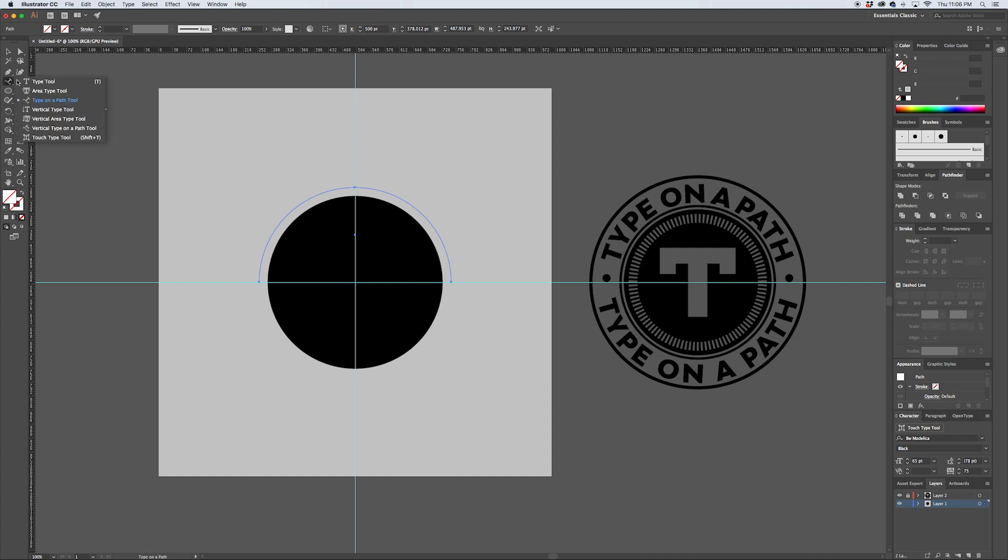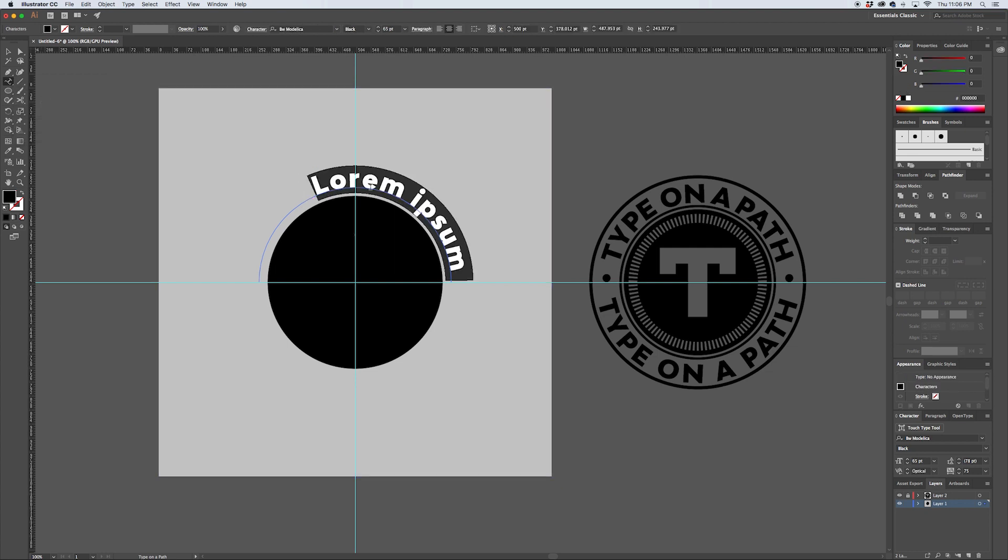And then over here in your type tool, if you click and hold, you can drop down and select the Type on a Path tool. Now when you click on this, Lorem Ipsum comes up by default, and also it doesn't center the text on that path.